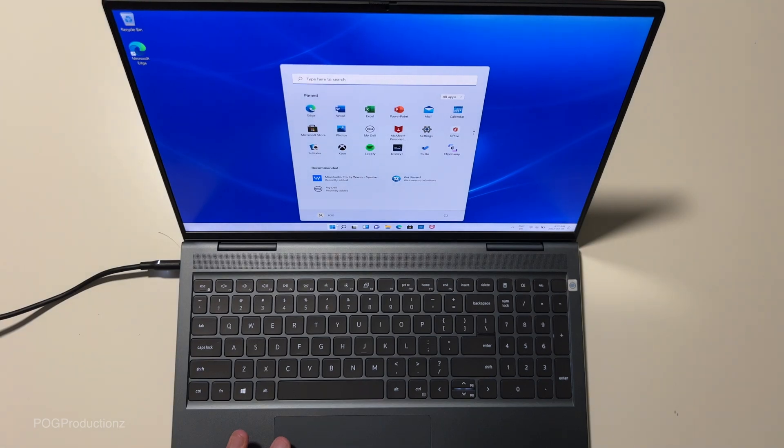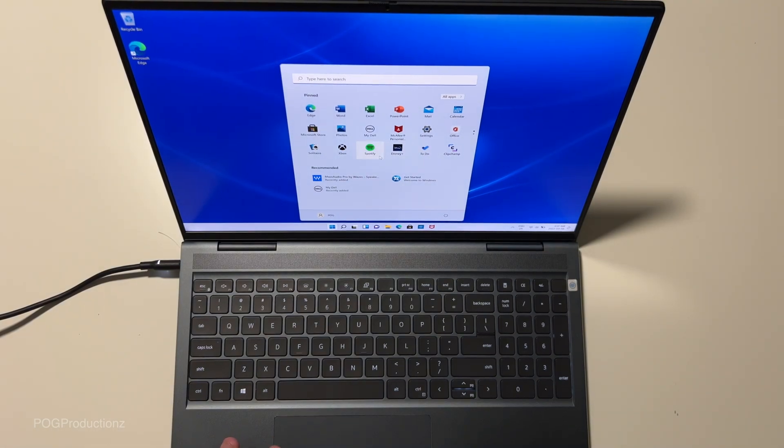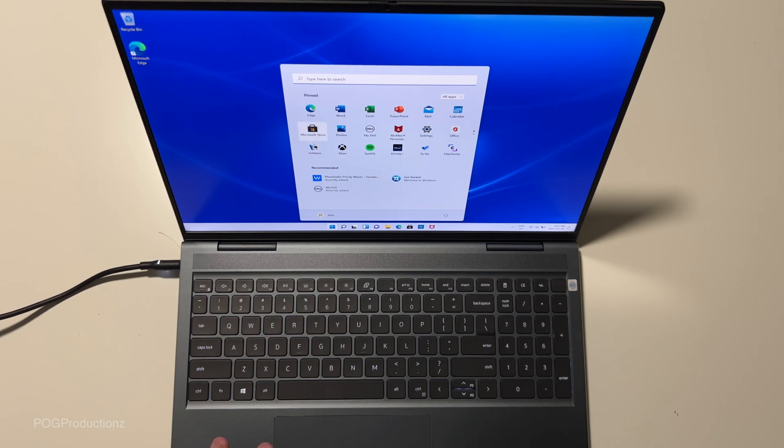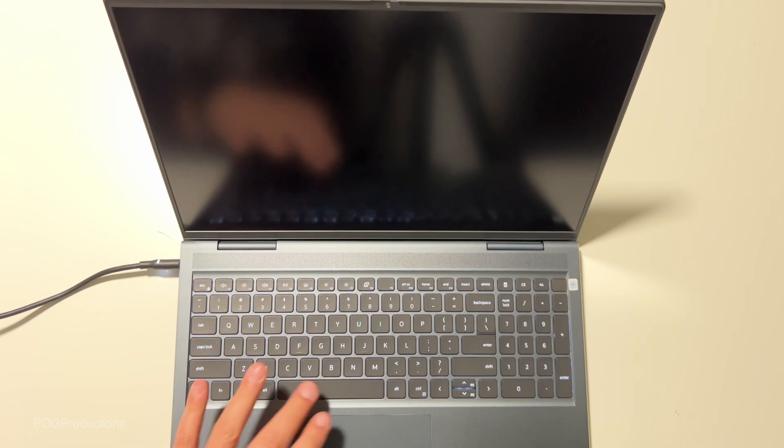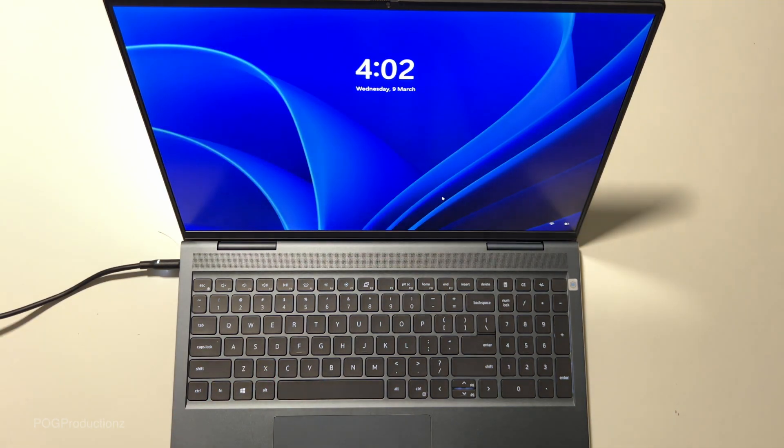So it looks like we got Disney Plus, Spotify, Xbox, Solitaire, a lot of stuff here. Let's slip it maybe. And then let's see.